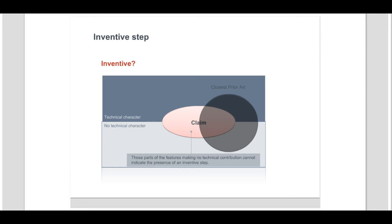Thus, the technical problem is formulated based on the identified technical differences between the claimed subject matter and the closest prior art. Presence of an inventive step is assessed by deciding whether the skilled person, having knowledge of the prior art, would consider it obvious to solve the problem posed in the manner proposed by the claimed subject matter.